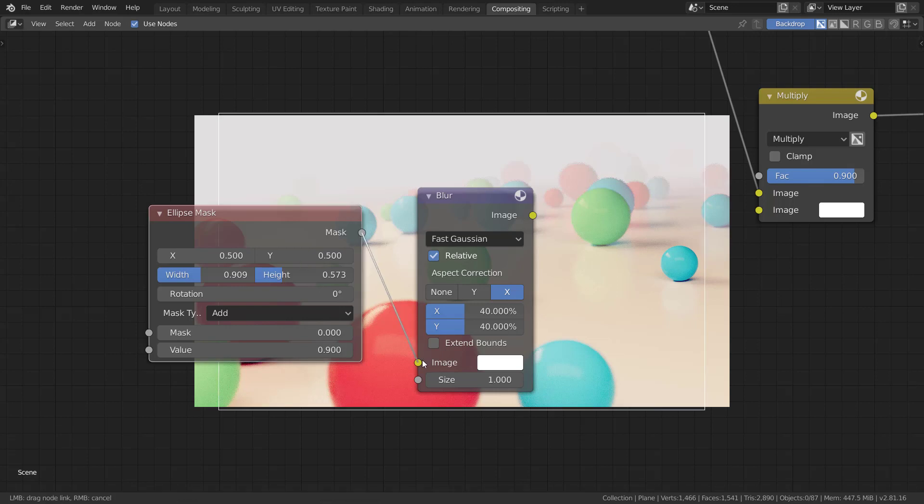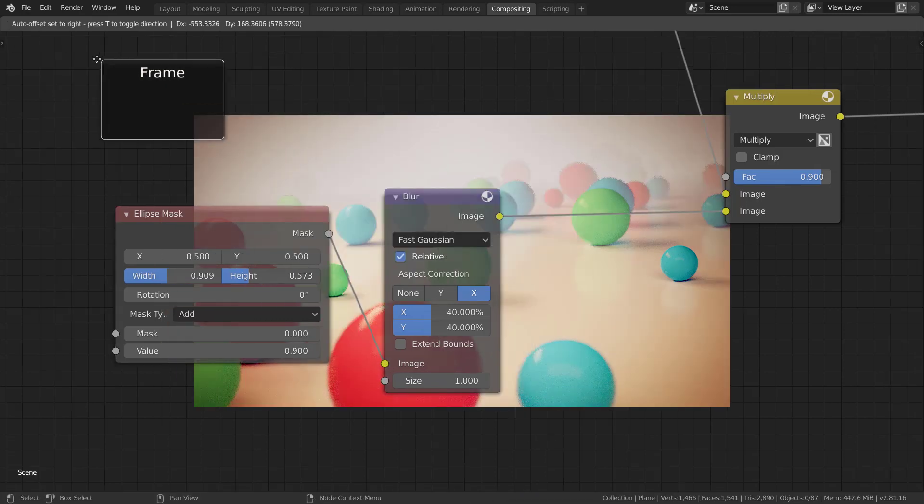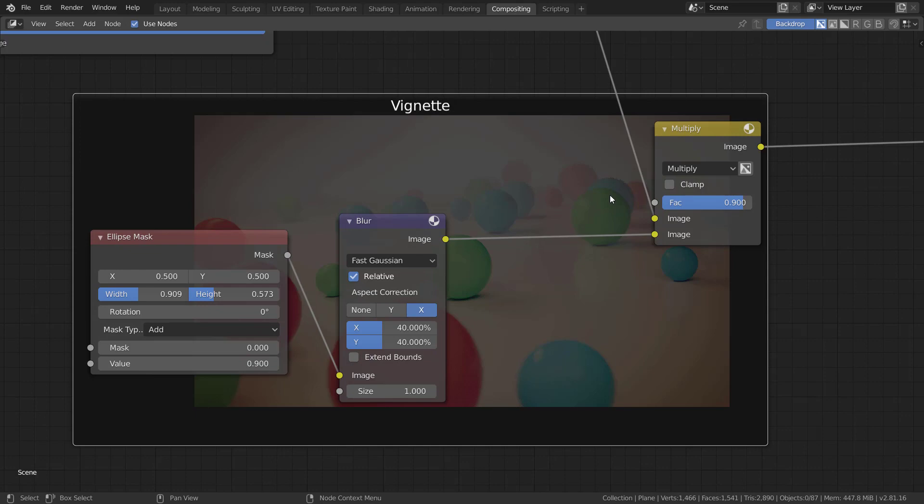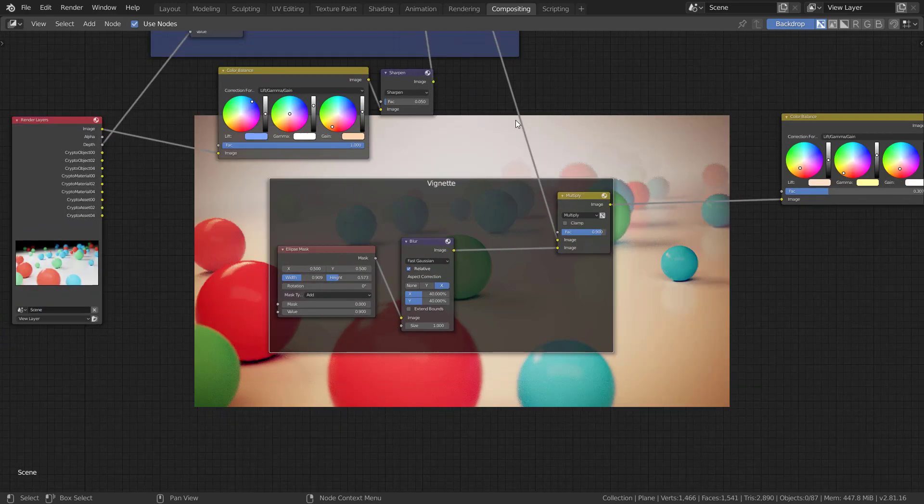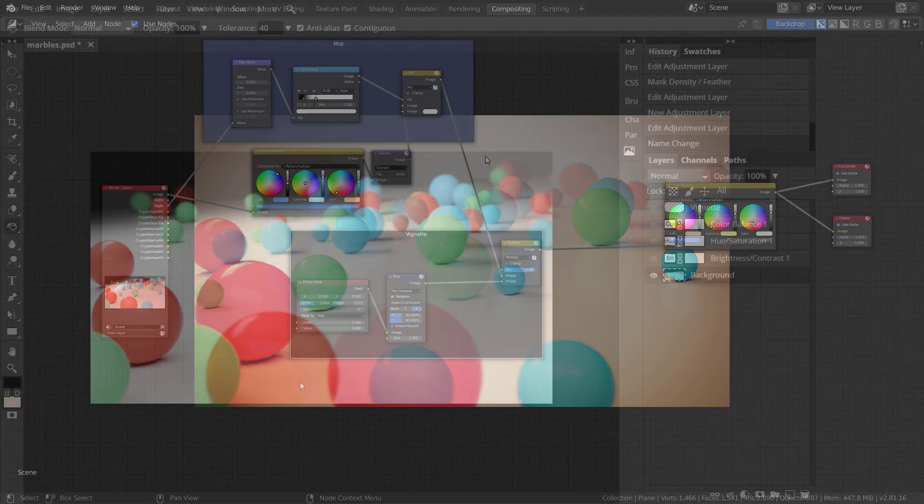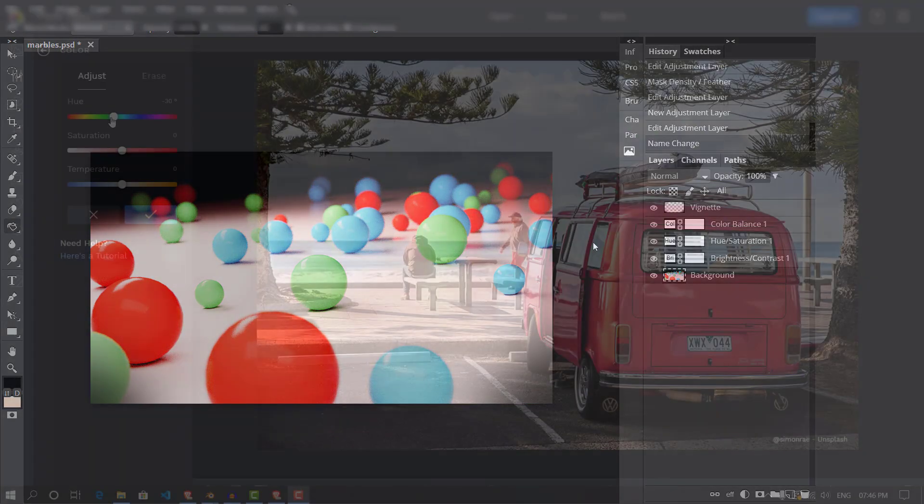If you have ever done compositing in Blender, chances are you would have ended up with a fairly large node setup for even a simple look. While Blender has a node-based compositor, most of us are familiar with a layer-based approach found in many photo-editing softwares.